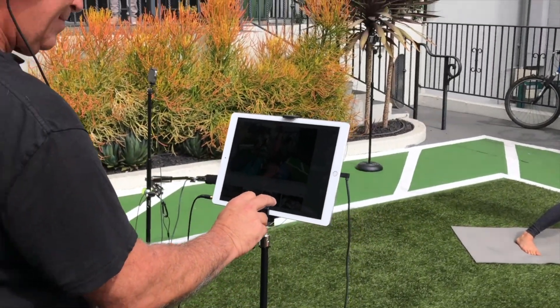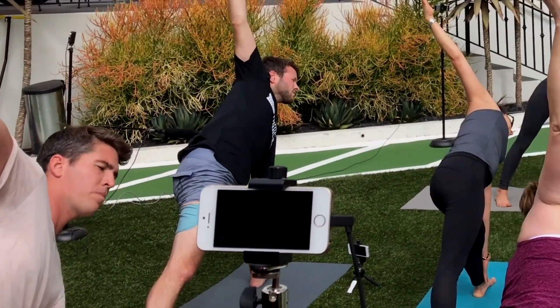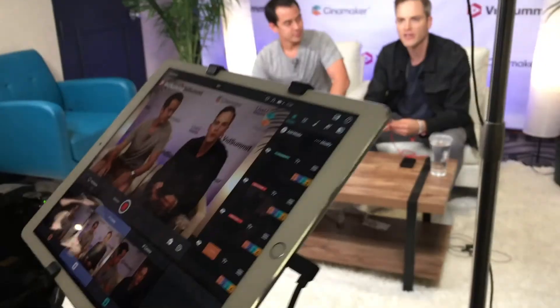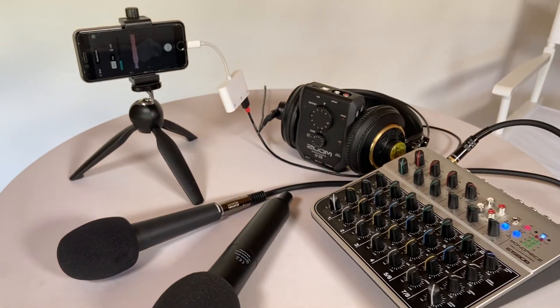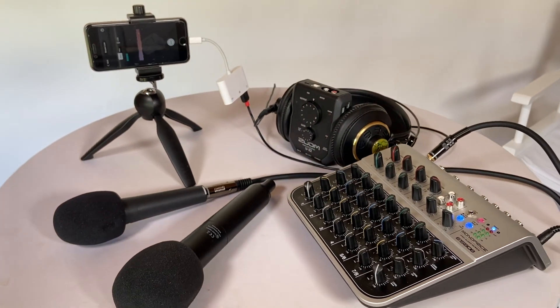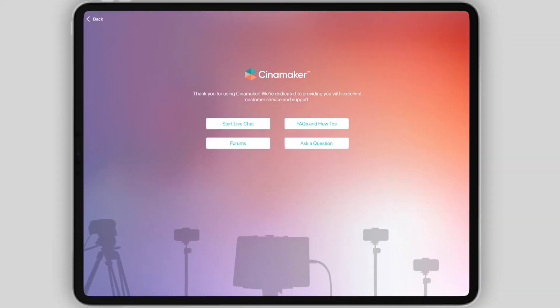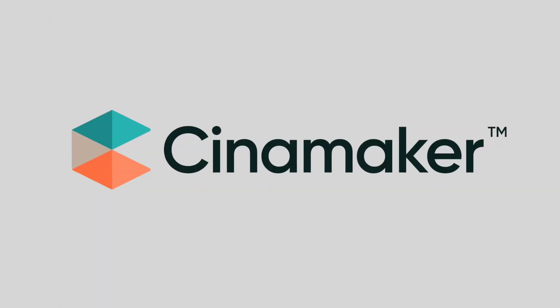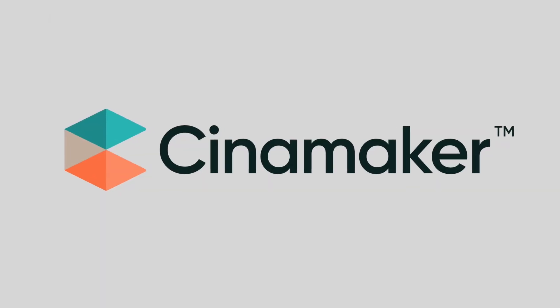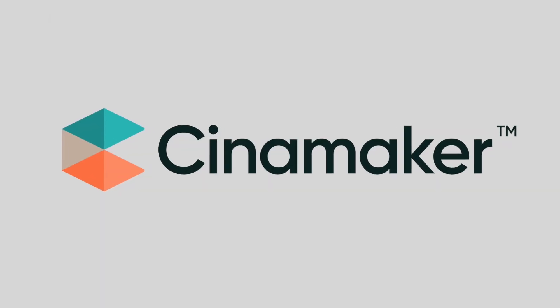If you have any questions about the advanced audio features CineMaker has to offer, like how to use external microphones and audio mixers, visit the Learning Center in the Start Screen Menu or at cinemaker.com.